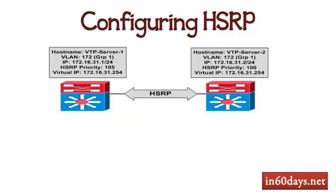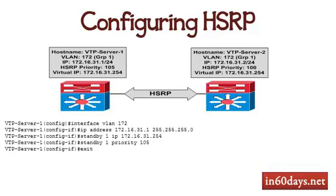Just another example here, HSRP running between two core switches, the hostname, the VLAN is given an IP address, an actual physical address. HSRP priority is 100 on the right and 105 on the left, and then they both got the same virtual IP address. Configuration for the left-hand switch is shown here, the IP address of VLAN 172, standby one, the one is the group number, the IP address is the virtual IP address, and then standby one priority 105.